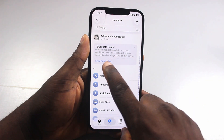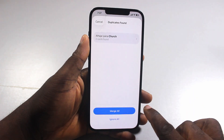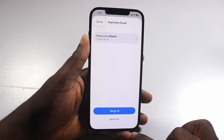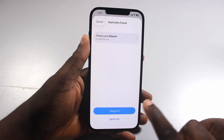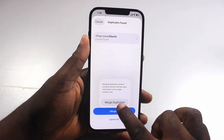Then click on View Duplicate Contacts. If you want to merge all, click on Merge. If you want to ignore, click on Ignore. In this case, you need to merge, so click on Merge Duplicates.